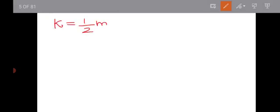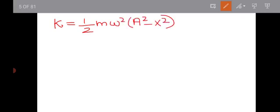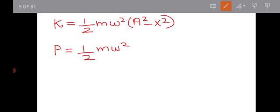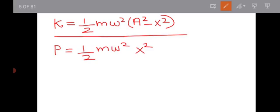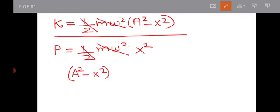Kinetic energy of a simple harmonic oscillator is equal to half into m into omega squared into (A squared minus x squared). Potential energy is equal to half into m into omega squared into x squared. The ratio of kinetic energy to potential energy is (A squared minus x squared) divided by x squared.